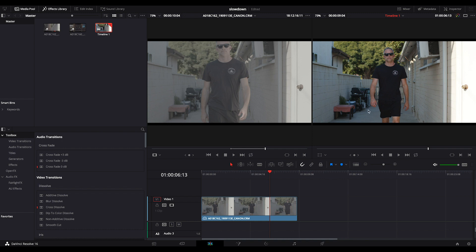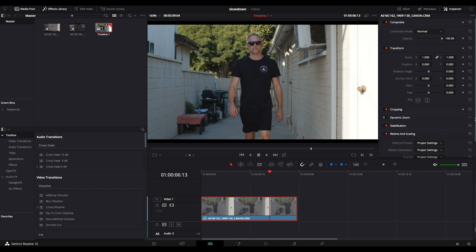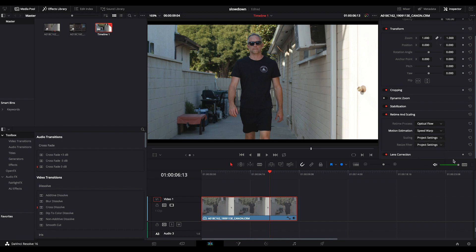So now what I'm going to do is turn on the inspector, select my clip, go down to retiming and scaling. Instead of project settings, I'm going to select optical flow. Instead of motion estimation, I'm going to do speed warp.